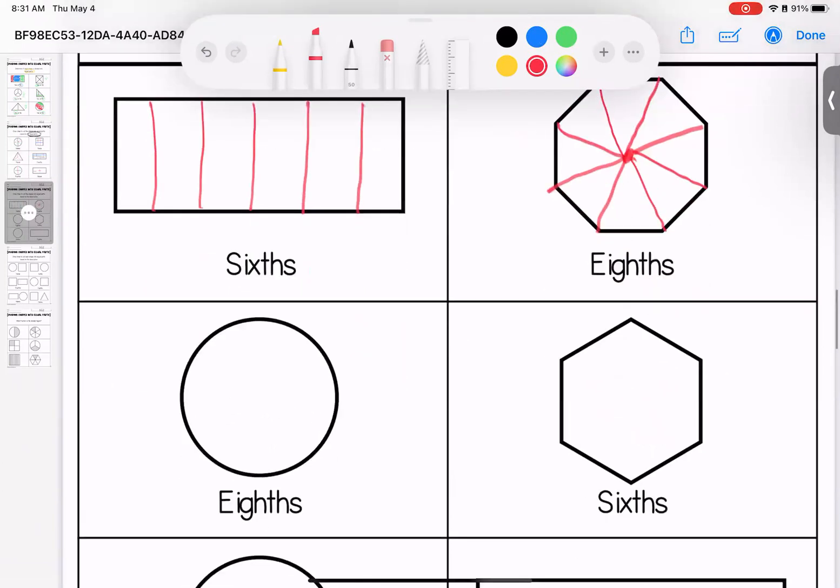Eight pieces of pie here. For six, I'm going to do the dot again. One, two, three. I'm just coming from the points. There's my sixth.